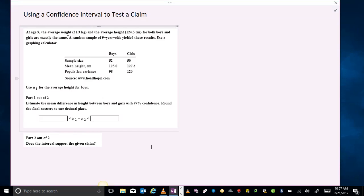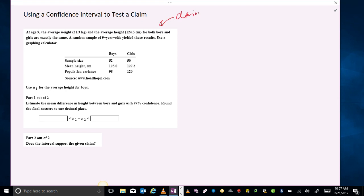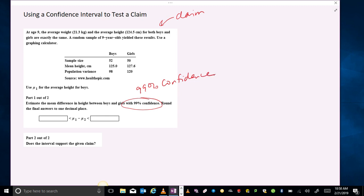We're going to use a confidence interval to test this claim. The question says that at age 9, the average weight and the average height for both boys and girls are exactly the same. This would be our claim. A random sample of 9-year-olds yields the following results. Part number 1 says to estimate the mean difference in height for boys and girls with 99% confidence, so we're going to construct a 99% confidence interval and use that to test the claim.